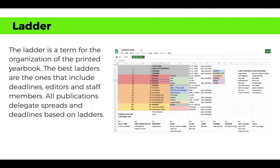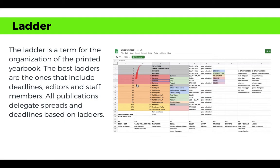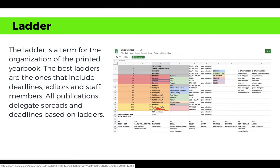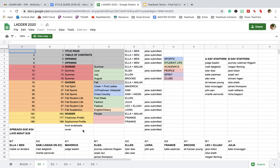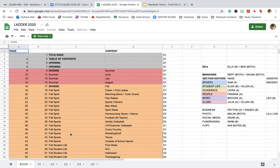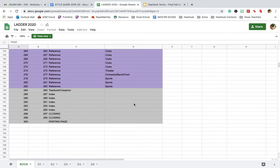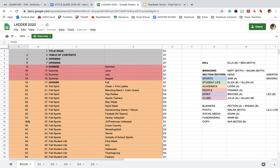The ladder is a term for the organization of the actual printed yearbook. The best ladders include deadlines, editors, and all staff members. All publications delegate their spreads and deadlines based on ladders — it's really the starting place. Once finalized, you can start working off of deadlines. Our yearbook is 300 pages, and on the ladder you can see exactly what pages are on which deadline.